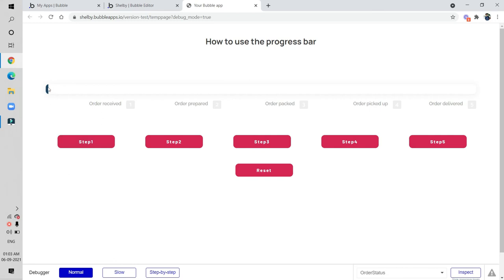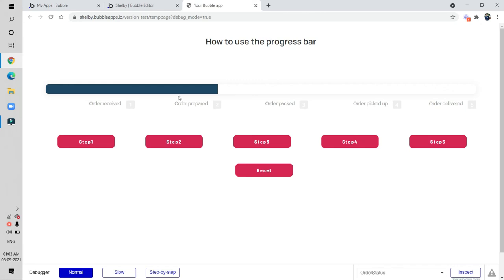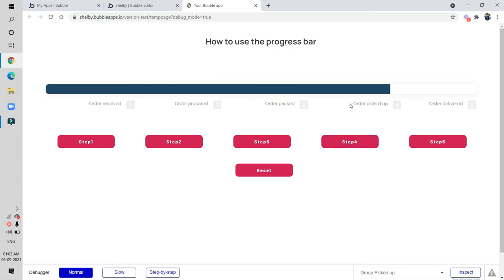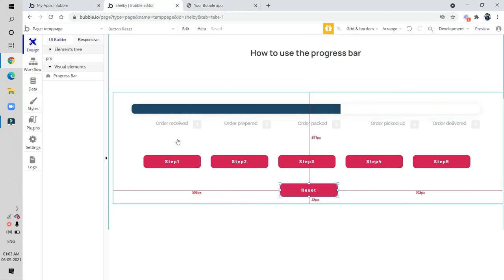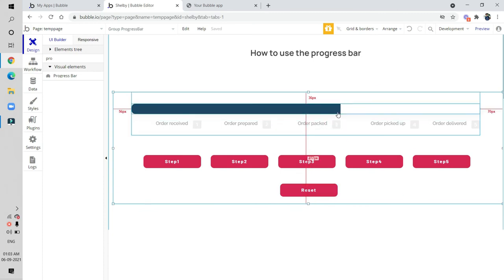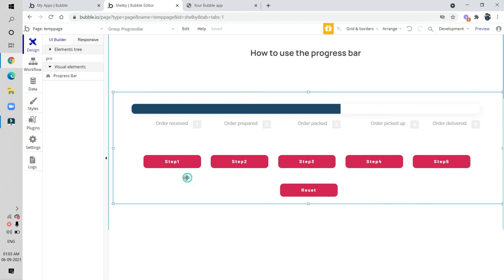Let's preview and see how it works. The progress bar is here — when I click step one it proceeds, step two moves from order received to order prepared, step three moves to order packed, step four to order picked up, step five to order delivered. Clicking reset brings it back to the initial step. The progress bar is working perfectly. Subscribe and like our channel — thank you and take care.